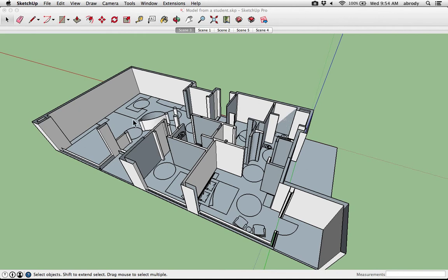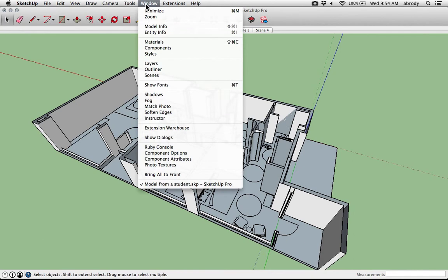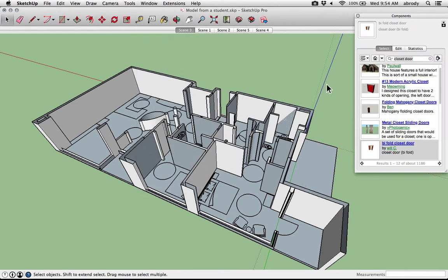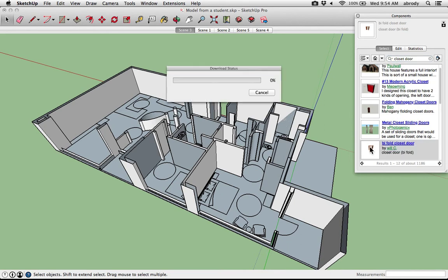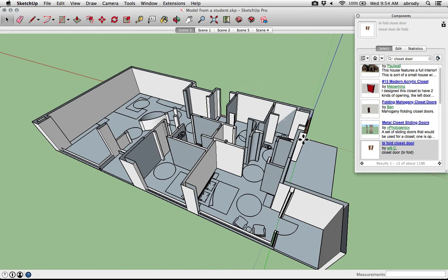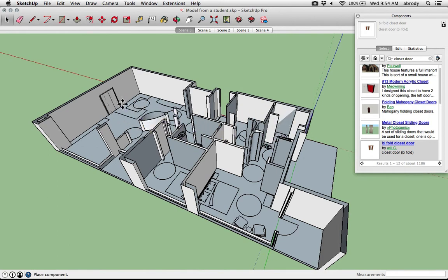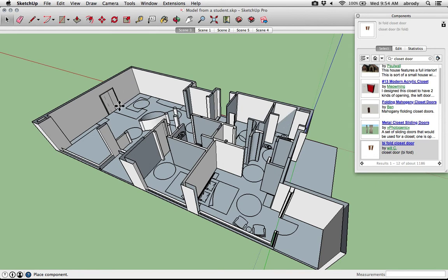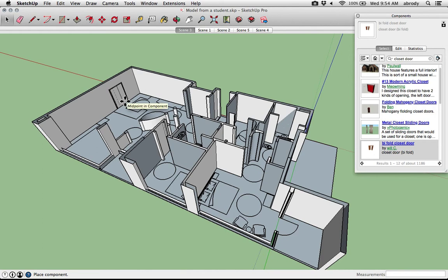You may be missing a few bits and pieces from your model. I've talked about bringing in components. One type of component that you might want to look at is a door. I happen to search for a closet door because everybody likes lovely bifold closet doors. These work like any other components. The trick is some components are meant to snap into a wall.